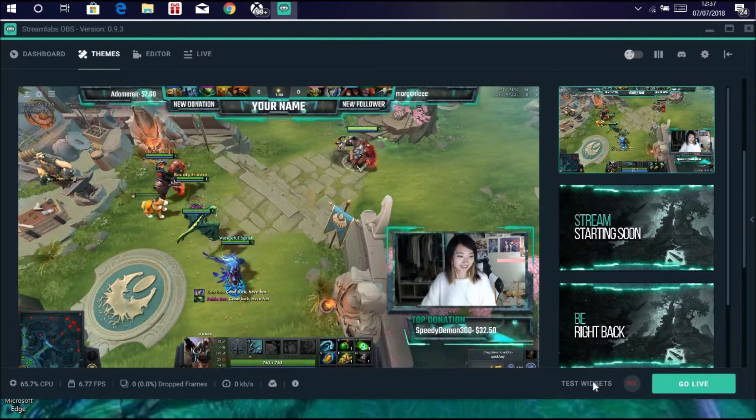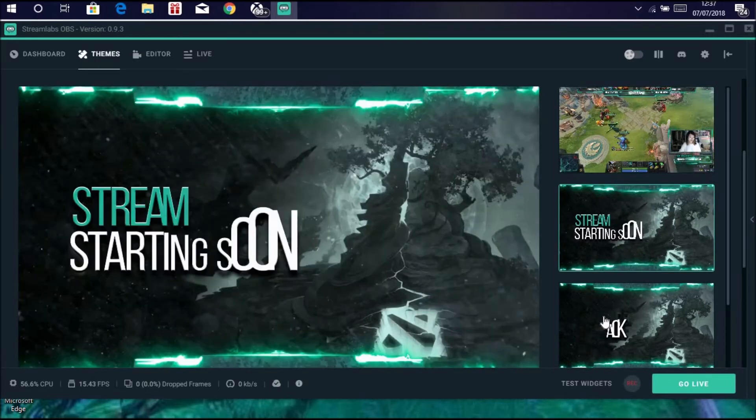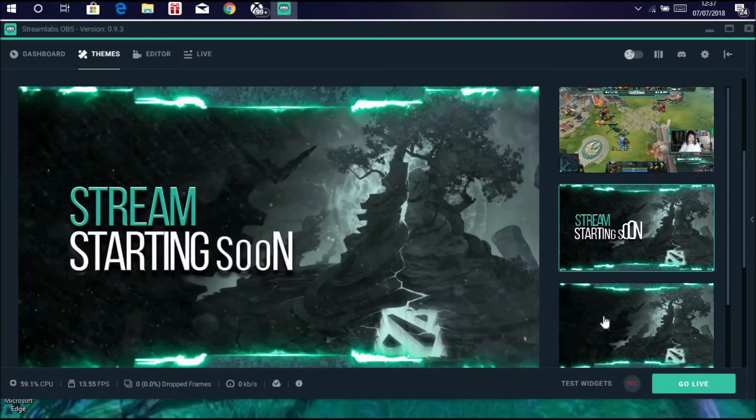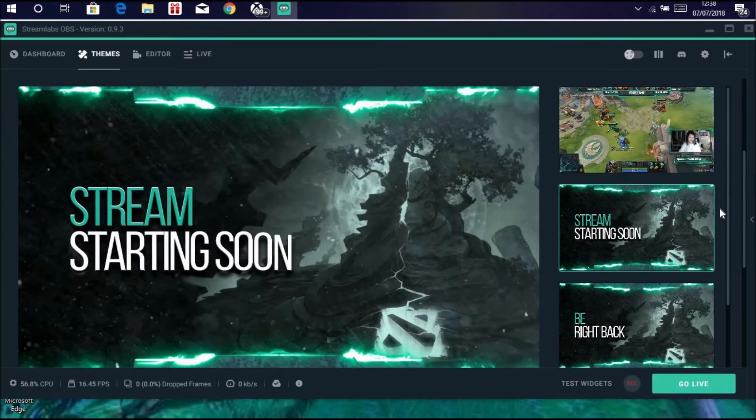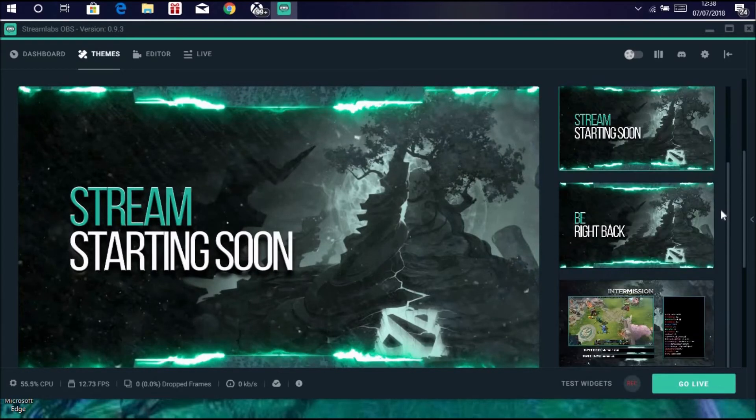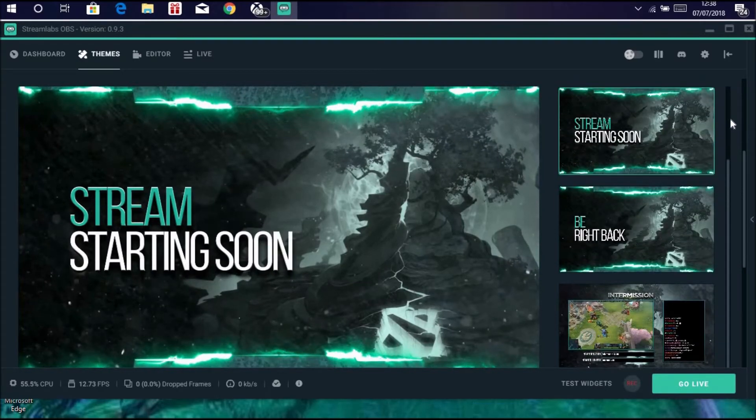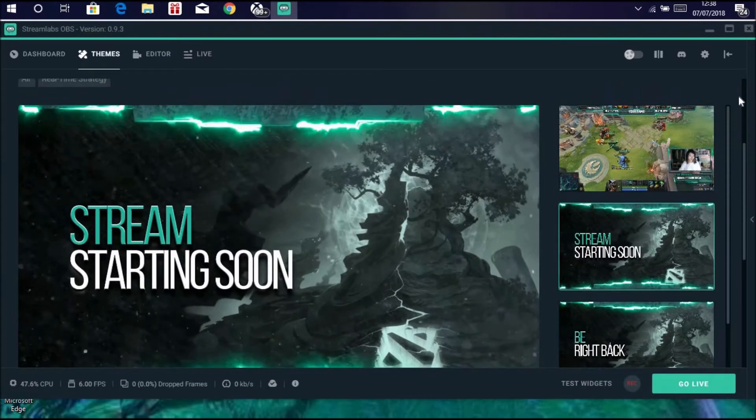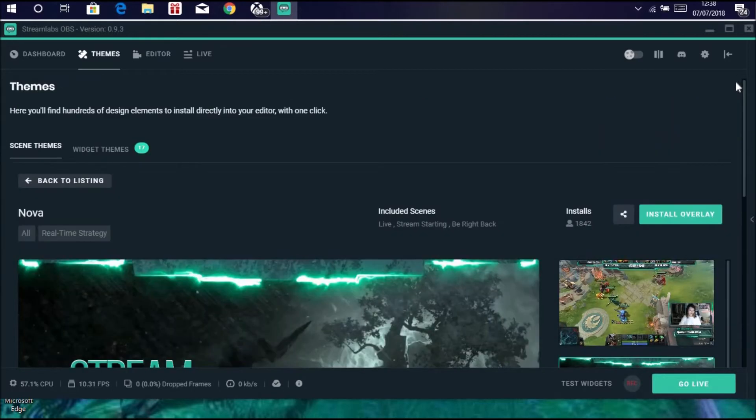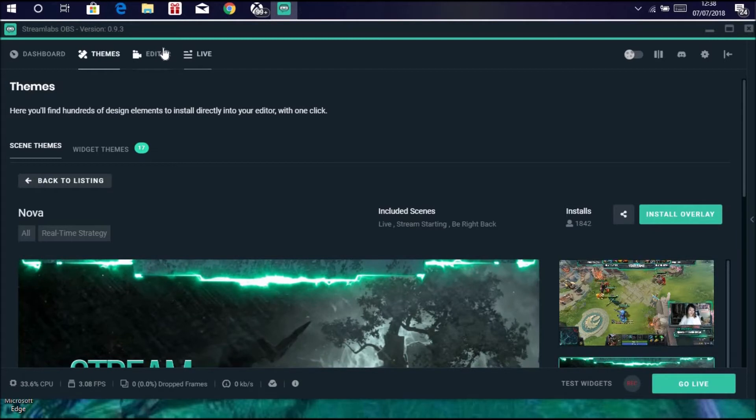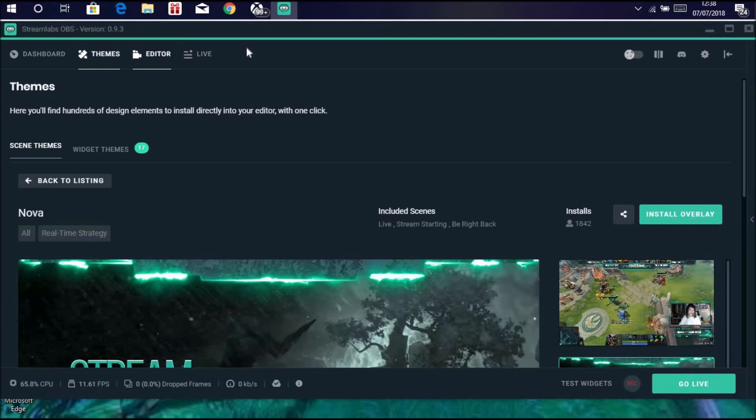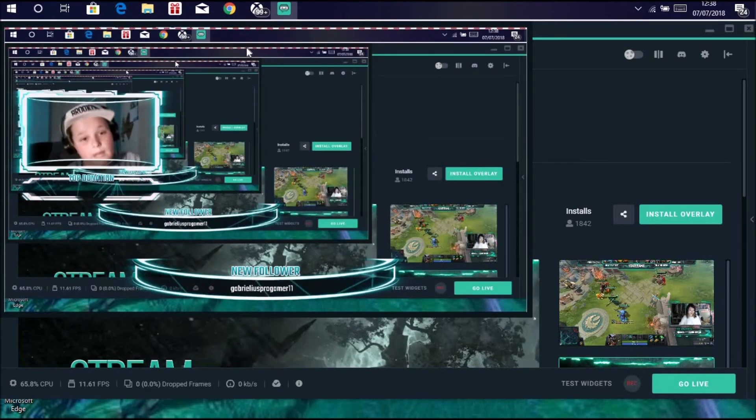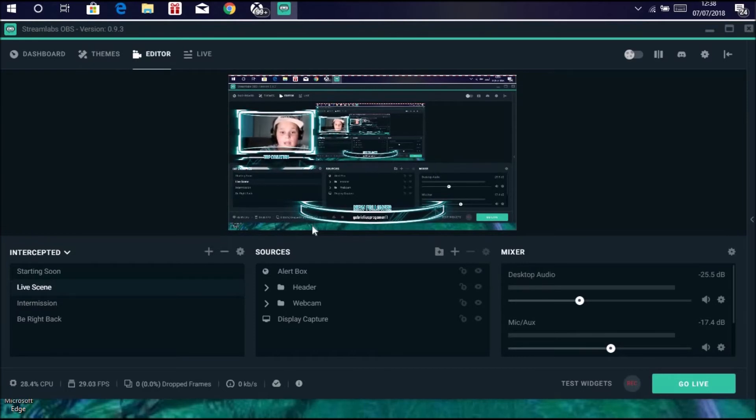To enable this onto your stream you're going to scroll up, click install overlay, and then that will do everything for you. Once it's done that it will take you back to the editor and your stream should look a bit like mine.